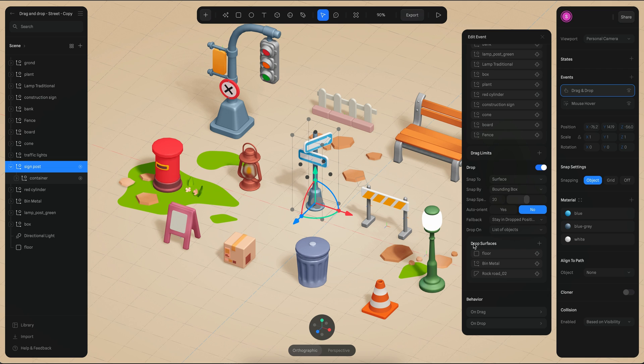You'll see that there are only three drop surfaces: the floor, the beam metal, and the rock rod.